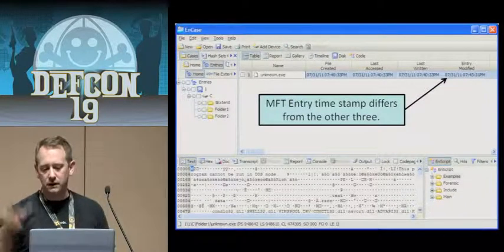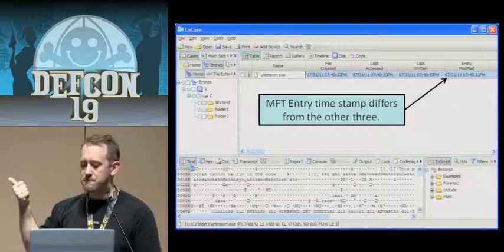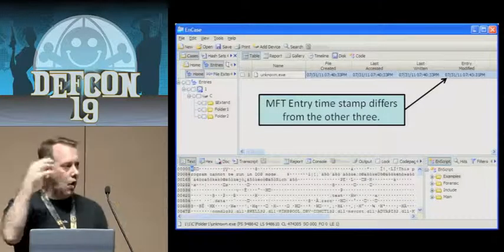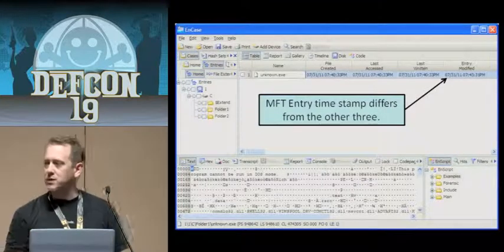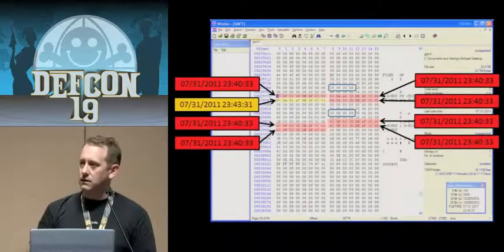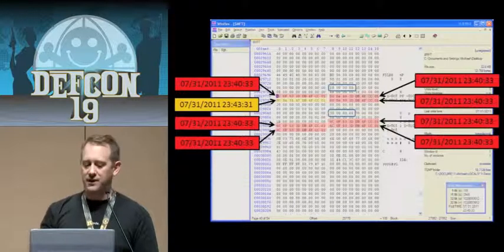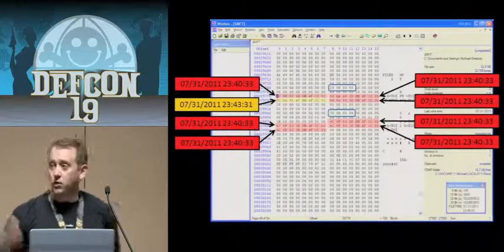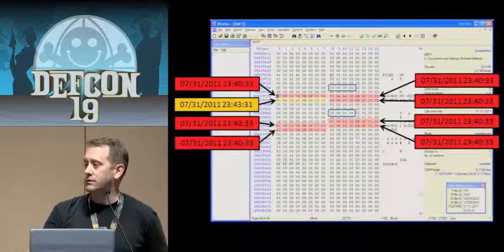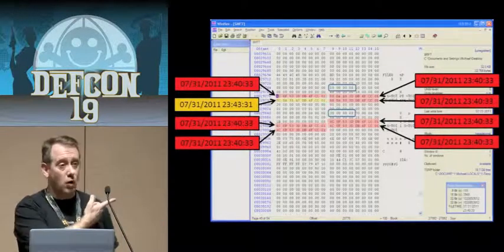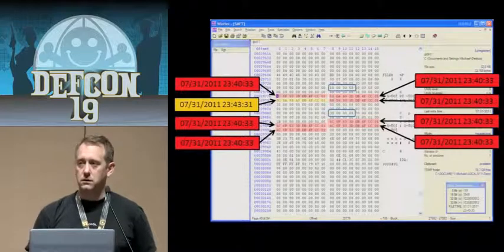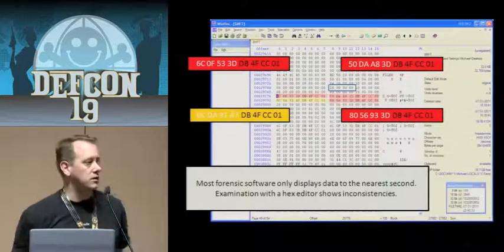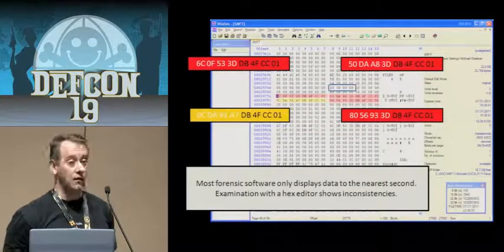This is a screen capture from NCASE. It grabbed four timestamps for this unknown EXE — created, accessed, last written, and entry modified. You'll notice the entry modified is off, not by a lot, but by a few minutes and a few seconds. If I look at those values directly in the MFT with a hex editor, I get eight timestamps. You'll notice they both have created dates, last access, last modified, and MFT entry. The one highlighted in gold is the one that was off.